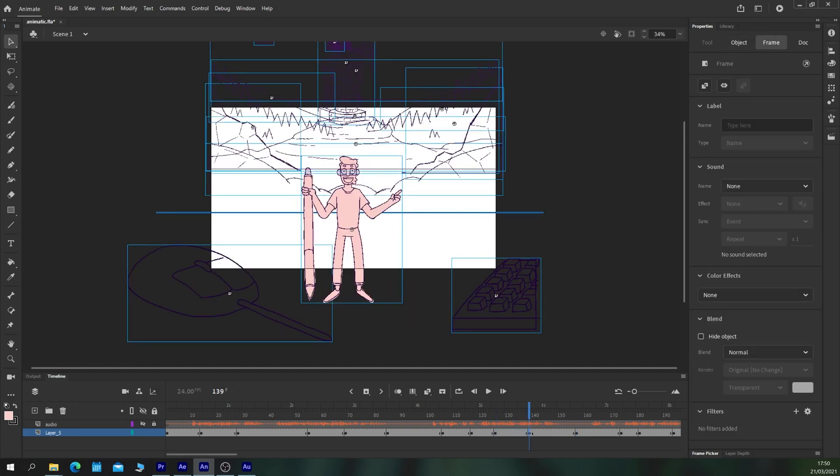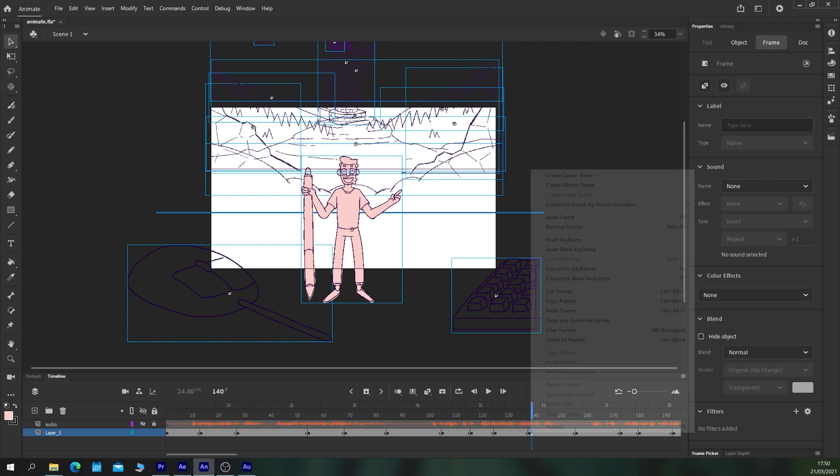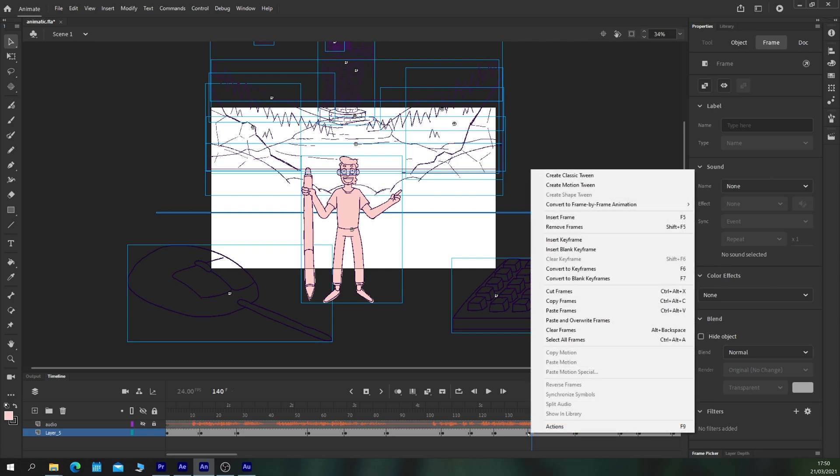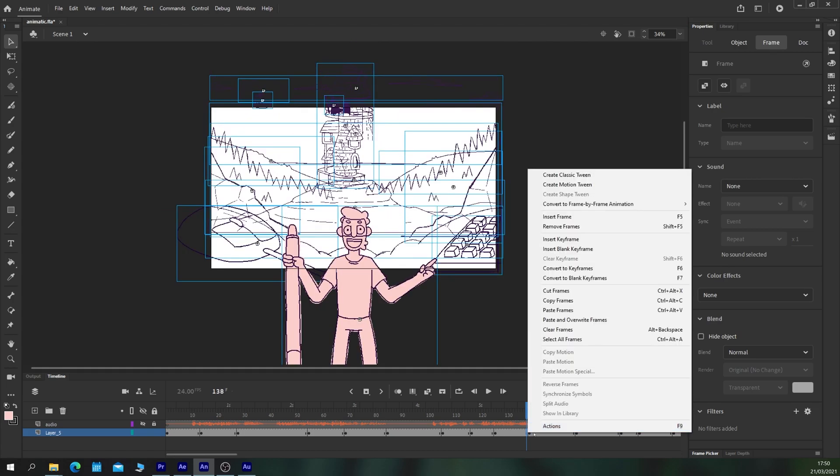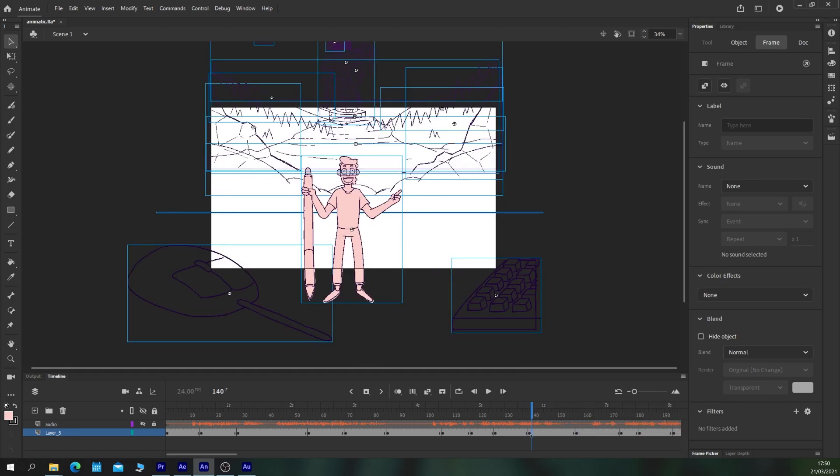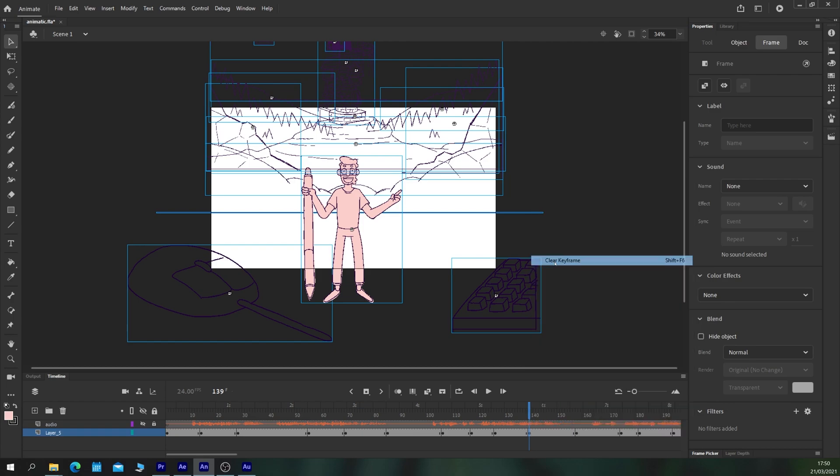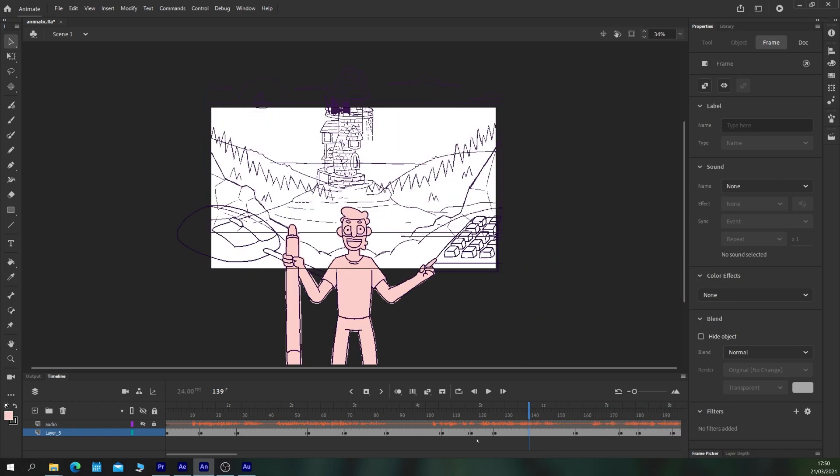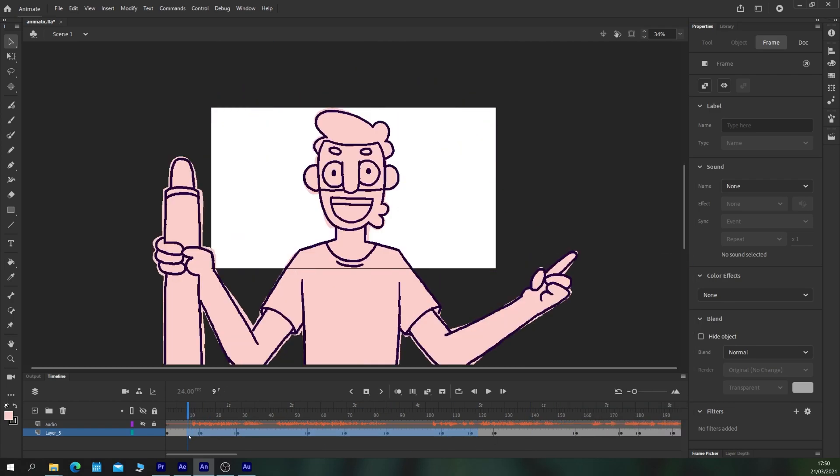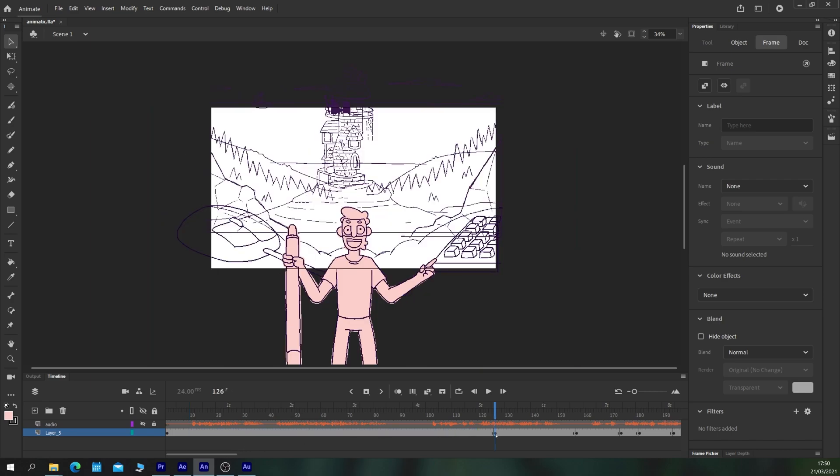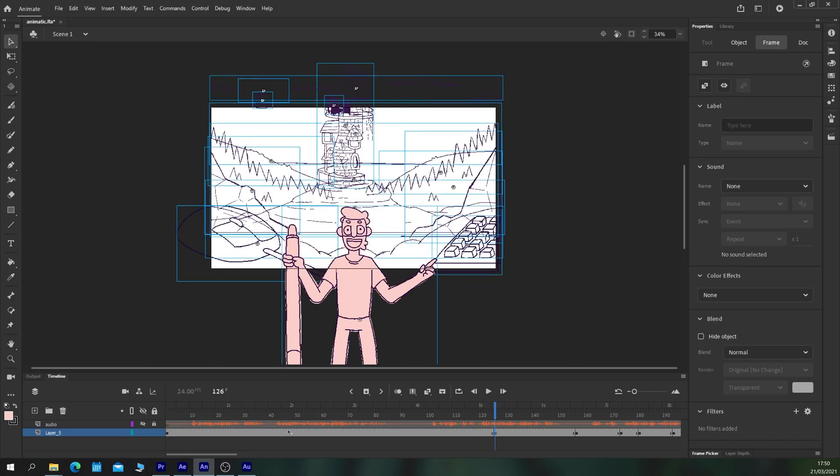Now I'm just going to go through and I'm going to clear the rest of these keyframes because we don't need them for this animatic. So right click and clear keyframe. I'll do the same to all these previous ones and I'll pop this keyframe with all our content at the start.